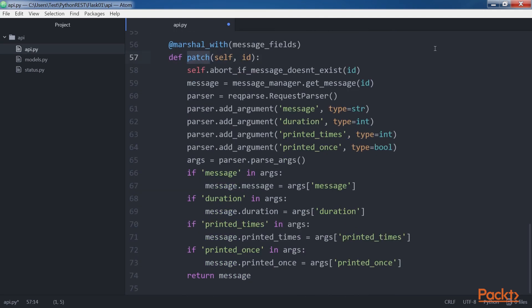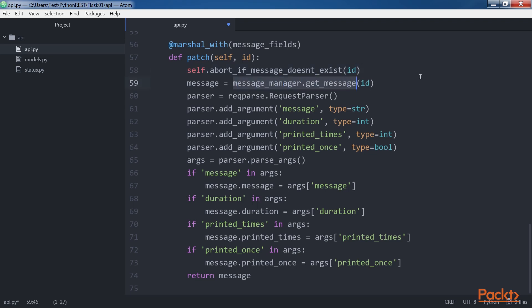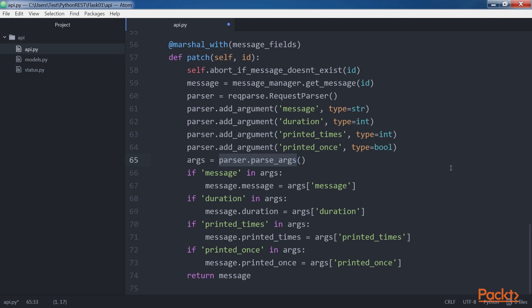The PATCH method receives the ID of the message to be updated or patched in the ID argument. The code calls the self.abortIfMessageDoesntExist method to abort if there is no message with the requested ID. If the message exists, the code saves the message model instance whose ID matches the specified ID, returned by messageManager.getMessage, in the message variable. The next line creates a requestParser instance named parser. The requestParser instance allows us to add arguments with their names and types and then easily parse the arguments received with the request. The code makes four calls to parser.add_argument with the argument name and type of the four arguments we want to parse. Then the code calls the parser.parse_arguments method to parse all the arguments from the request and saves the returned dictionary in the arguments variable.